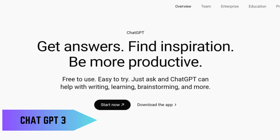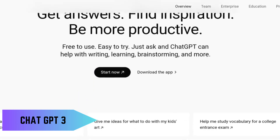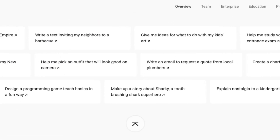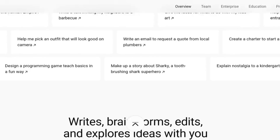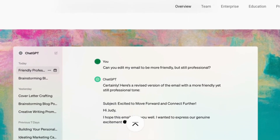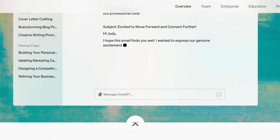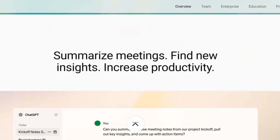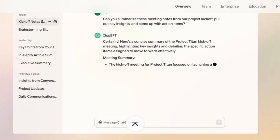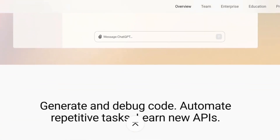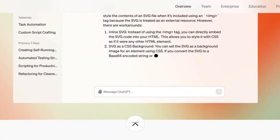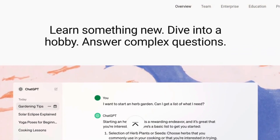First up, we have ChatGPT3 by OpenAI. This AI is like having a conversation with a super smart friend who can help you with anything — writing emails, generating creative ideas, or even coding. And the best part? It's totally free to use. You just type in your question or prompt, and it responds with text that's eerily human-like. It's an amazing tool for anyone needing a little extra brainpower.